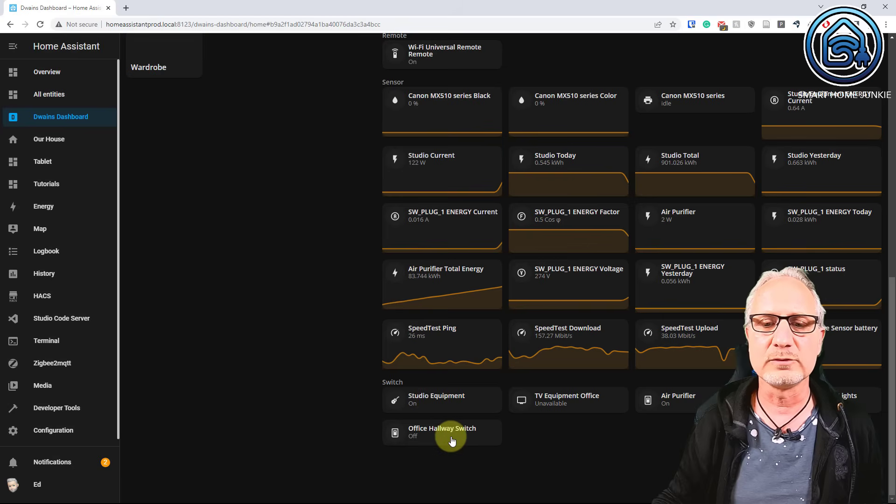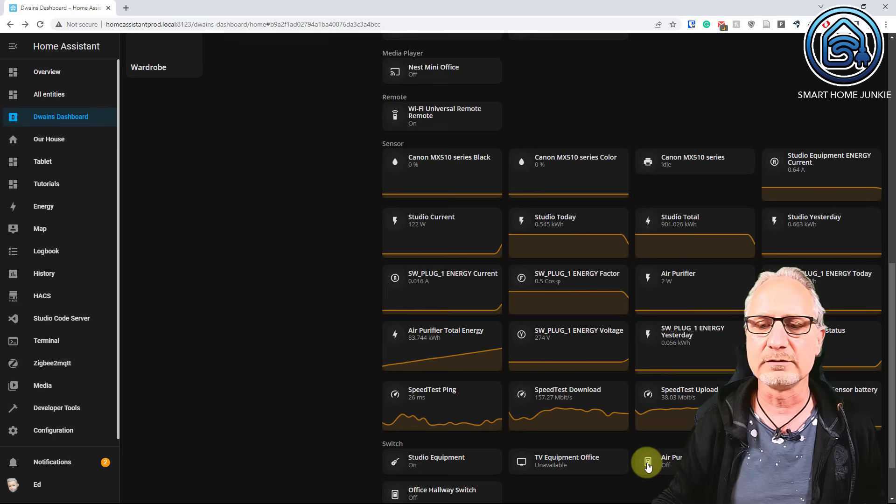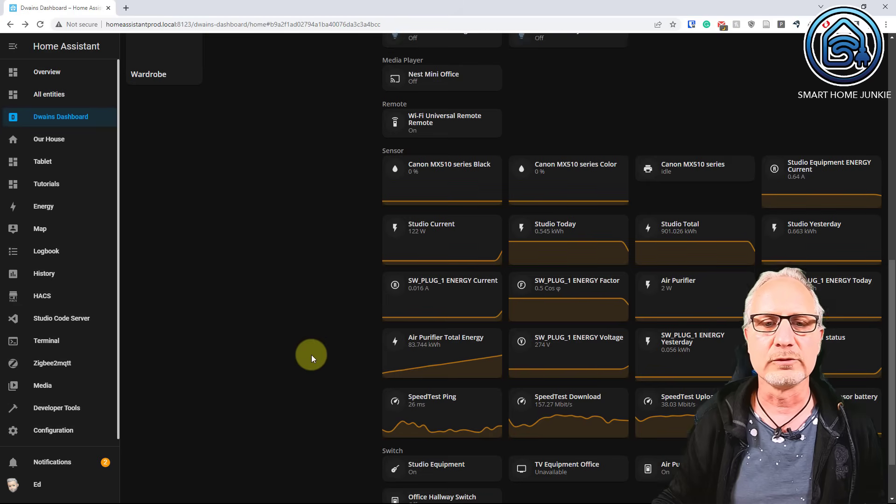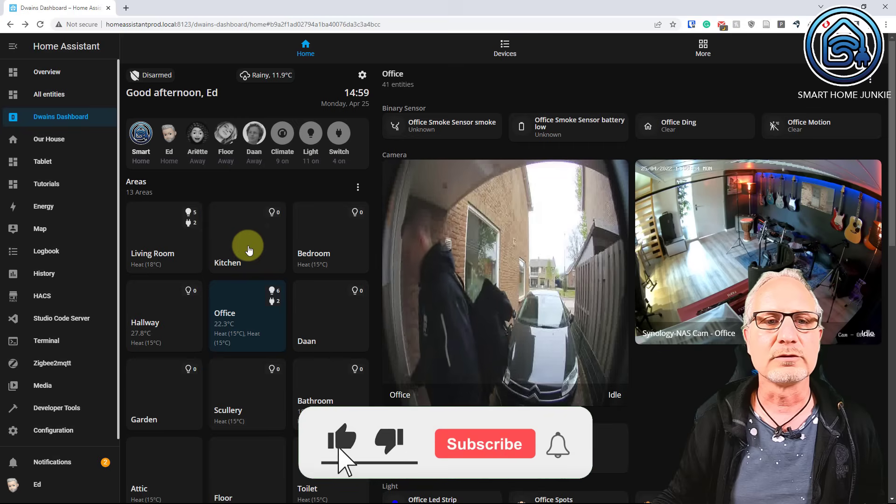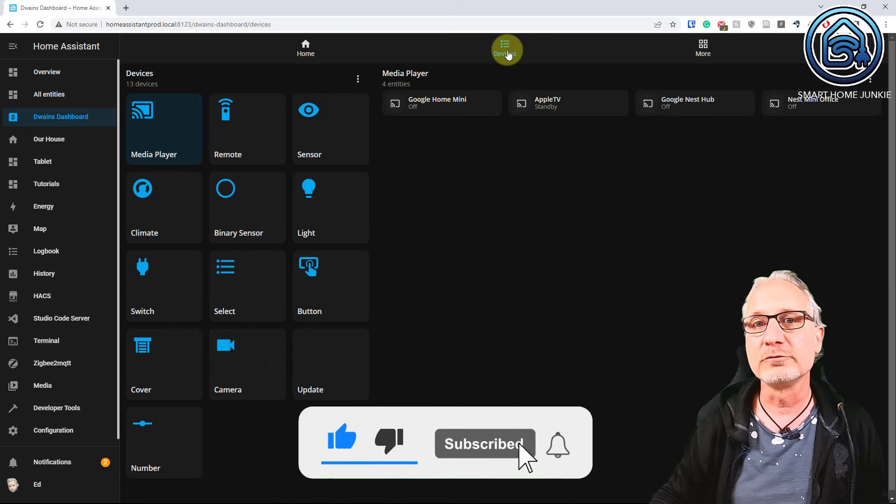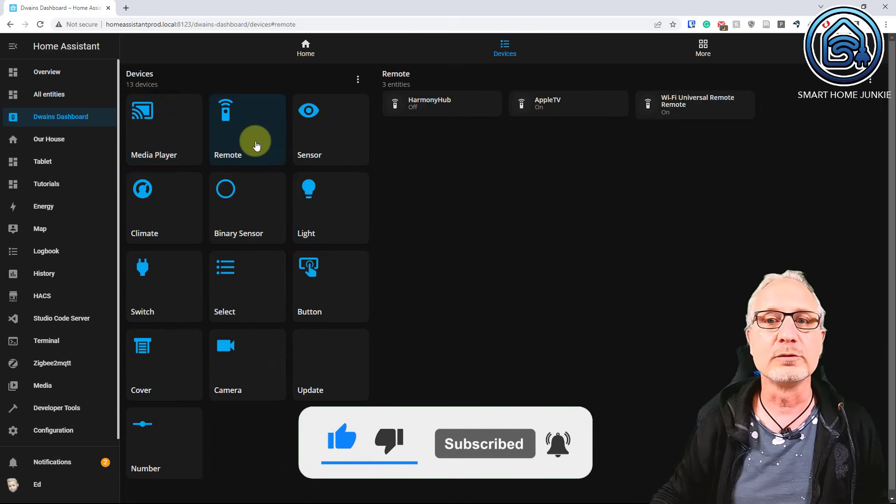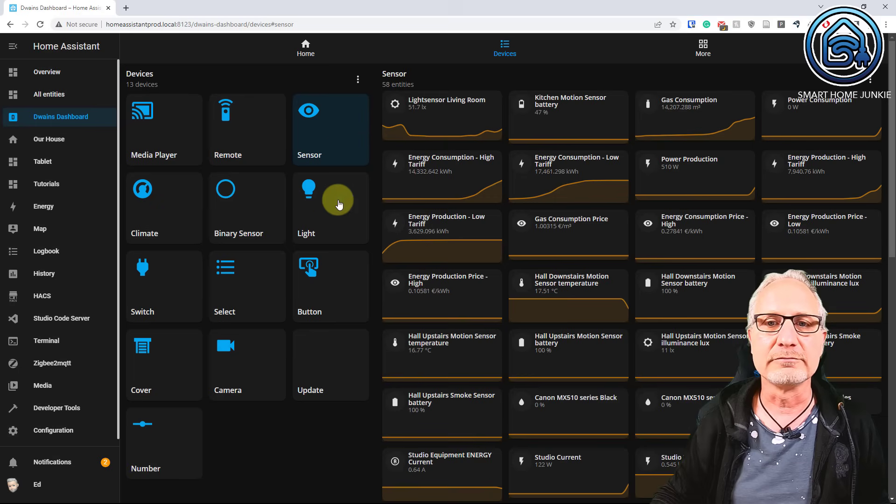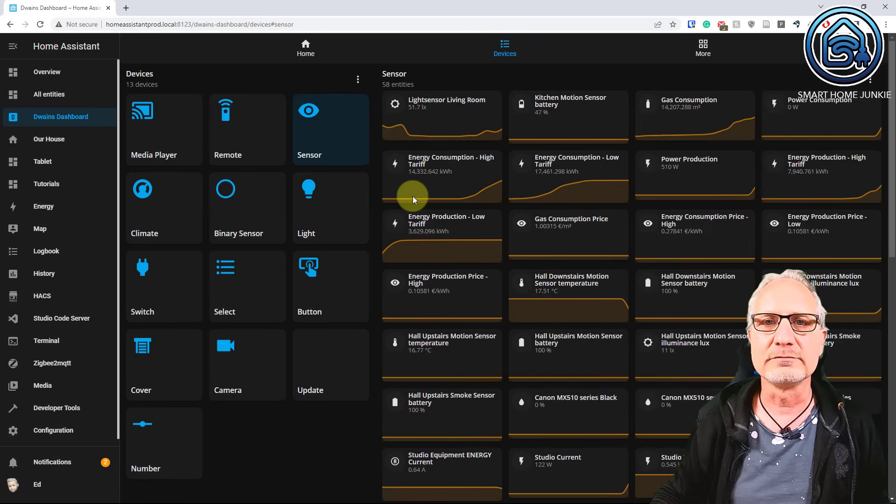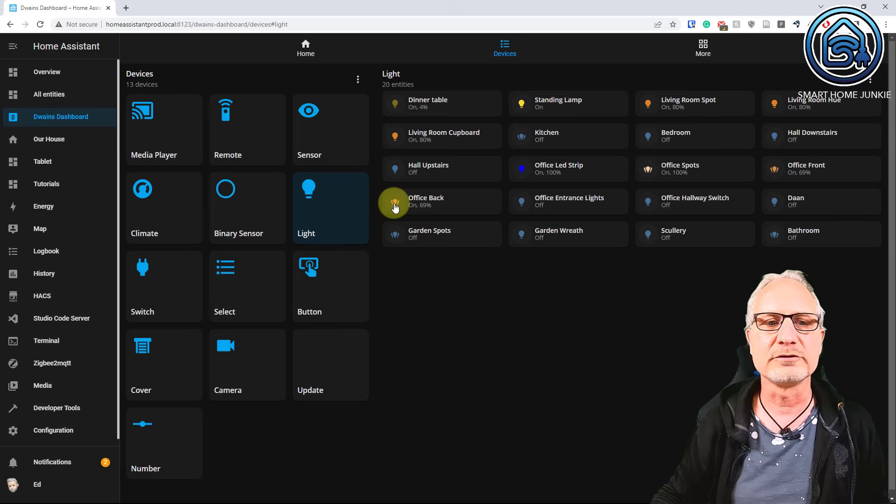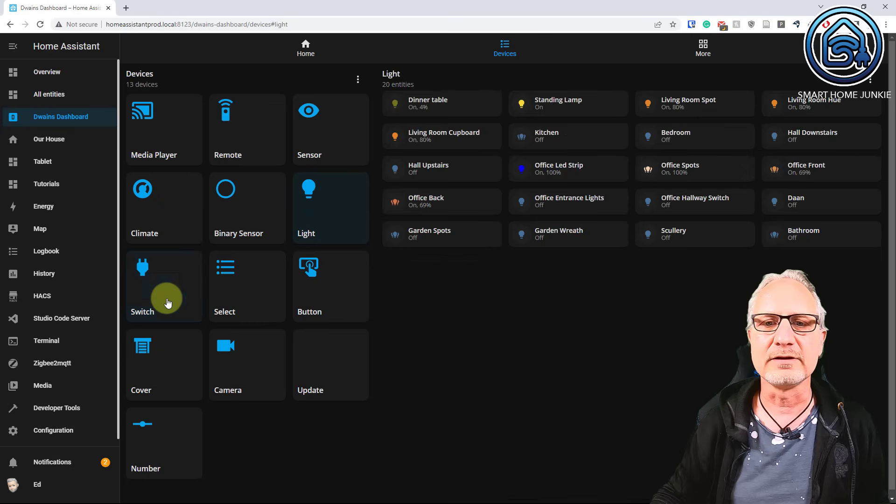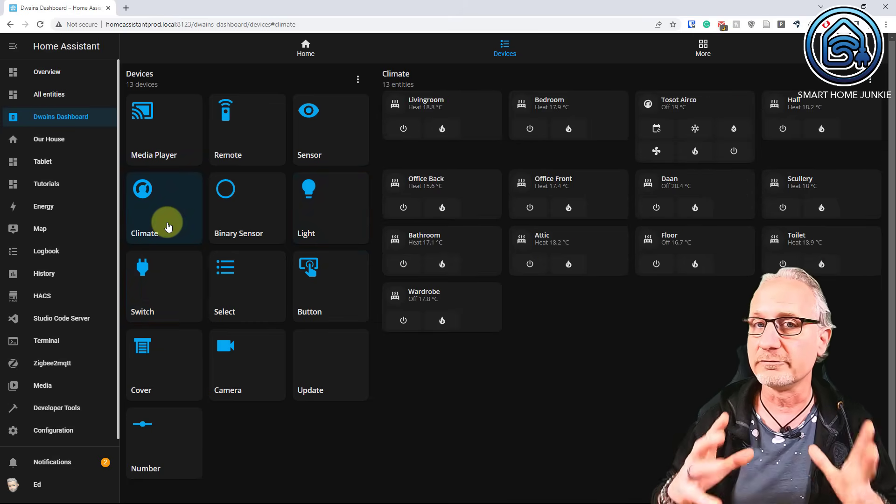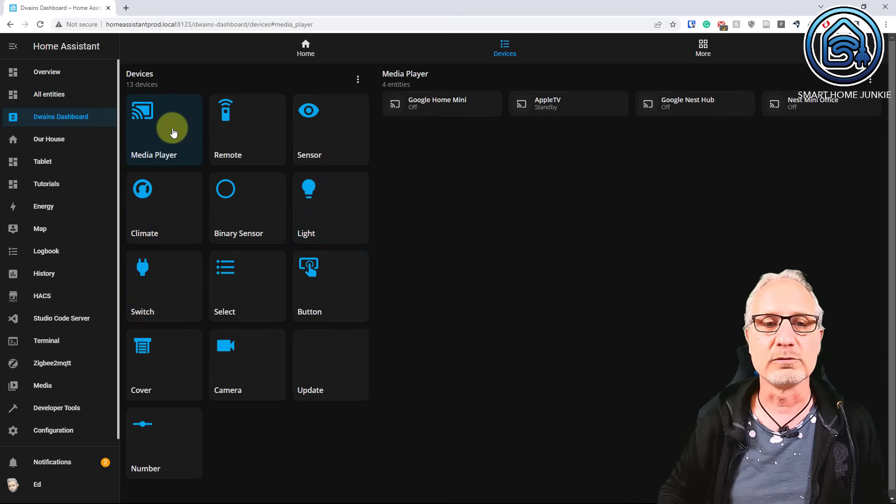And you can switch those switches on and off by just clicking on the icon. So let's click it off. Click it on. That looks pretty cool. Now I can do something more. Next to the rooms I can also go to devices. And on the devices page I see all the devices by type. So I can see my remotes, my sensors. And I can see my lights and everything grouped by device. That is also really nice.